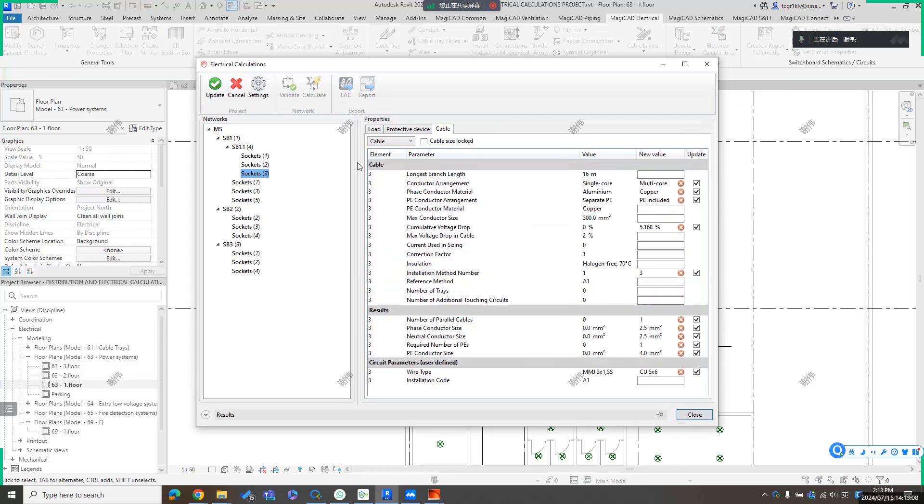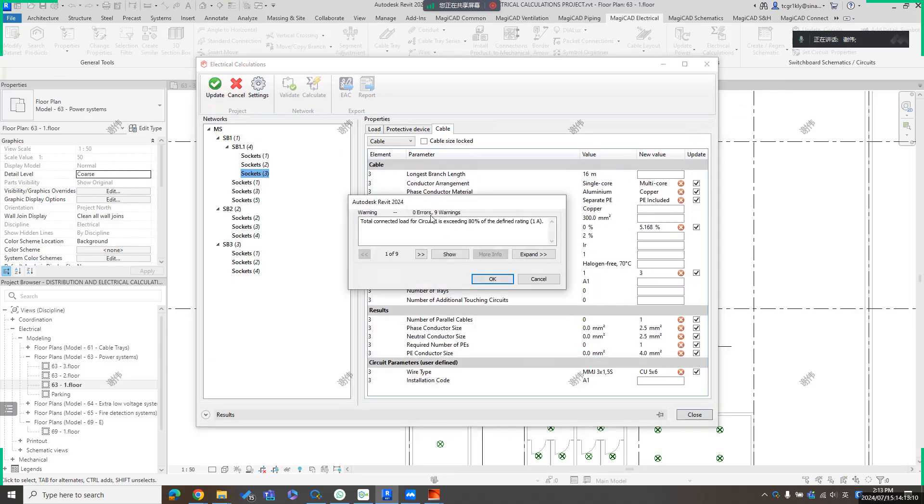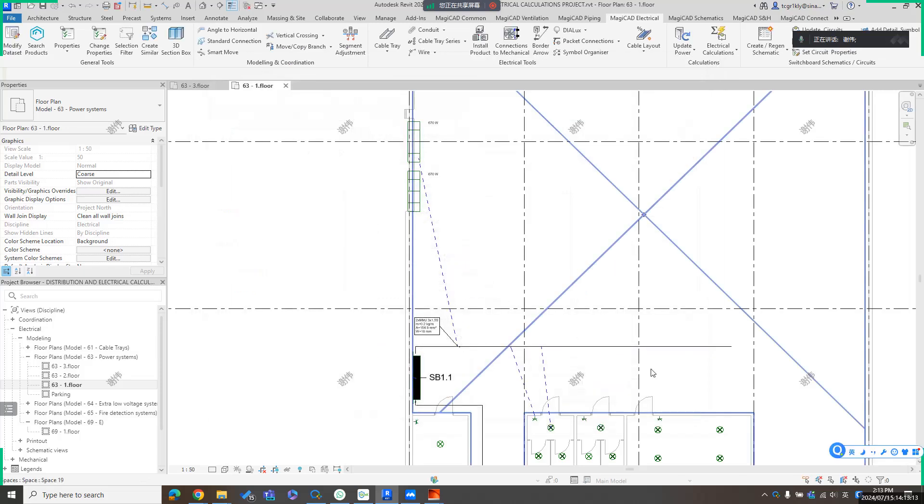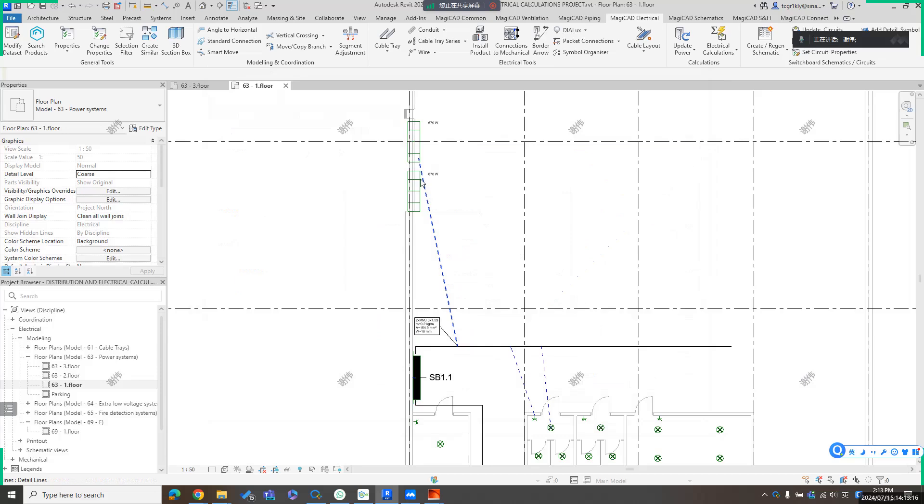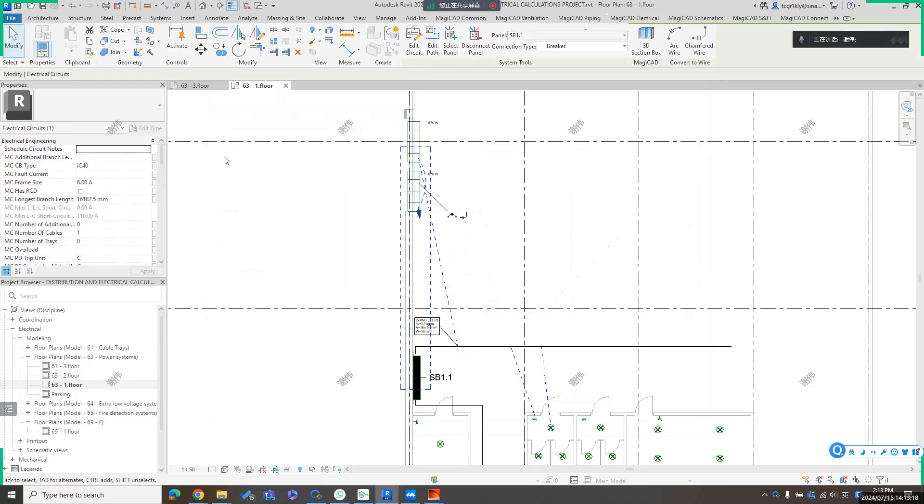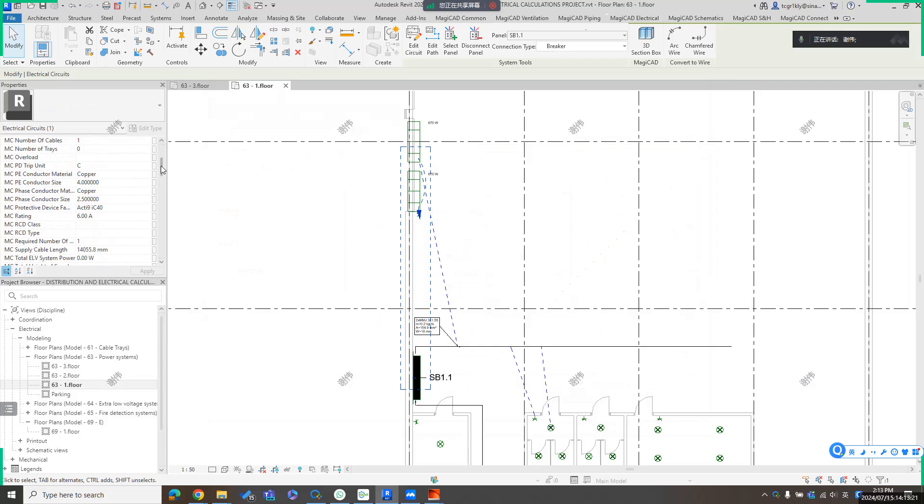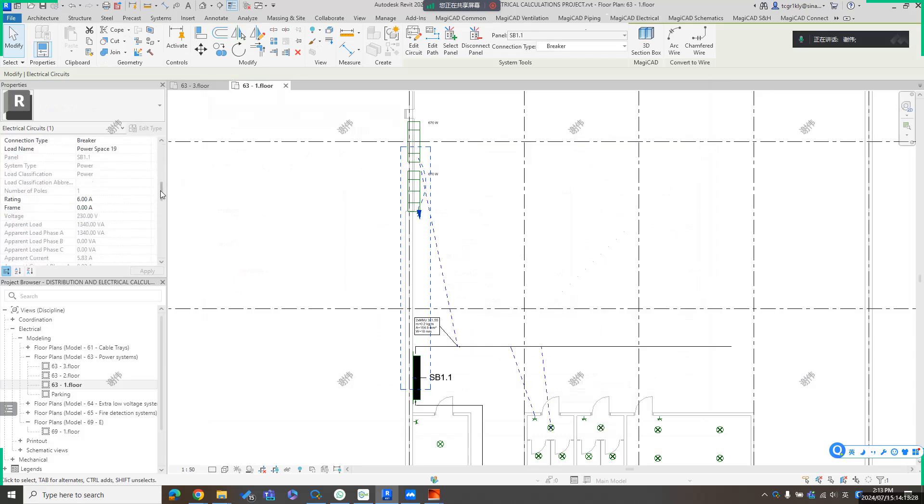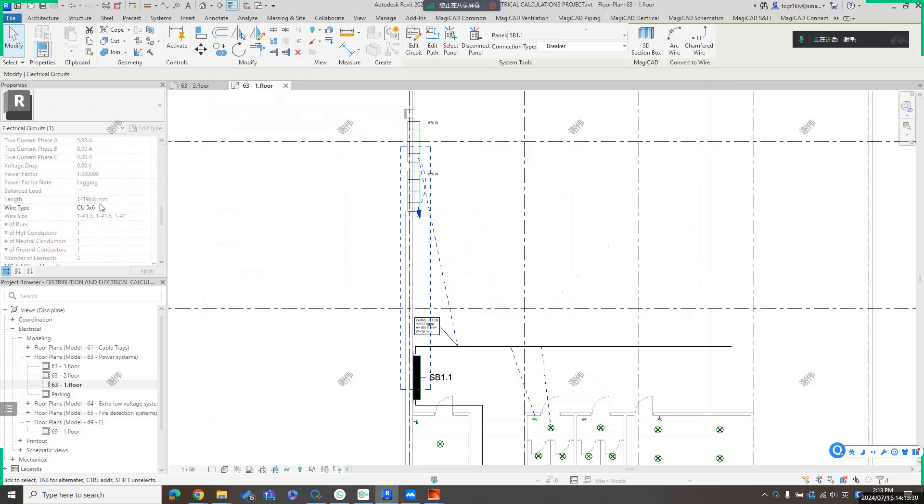If everything is okay, update and wait for seconds. Check the result like this. For example, for these circuits, if I check the value here, here is the voltage drop which is calculated. And here is the wire type which you just defined. So that is the workflow of electrical calculation. It's used to calculate voltage drop and cable size according to the load from the real device.